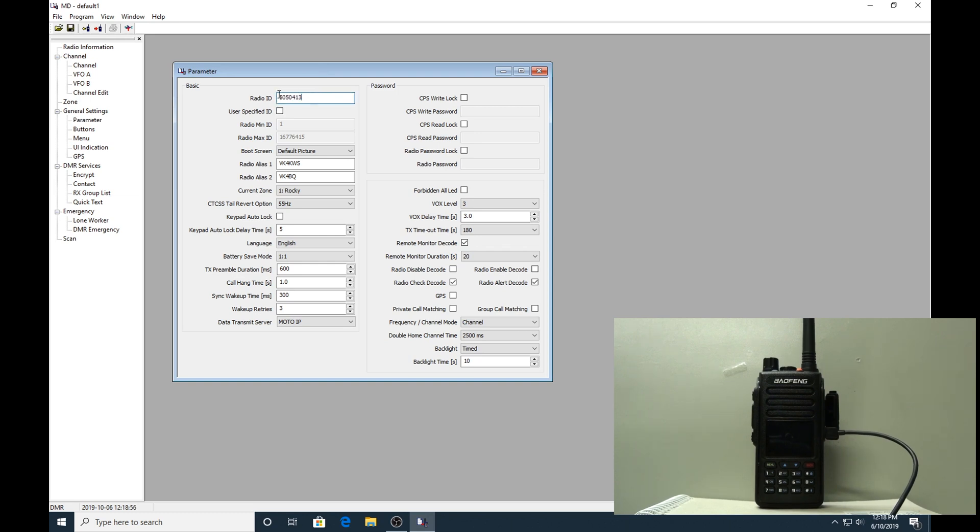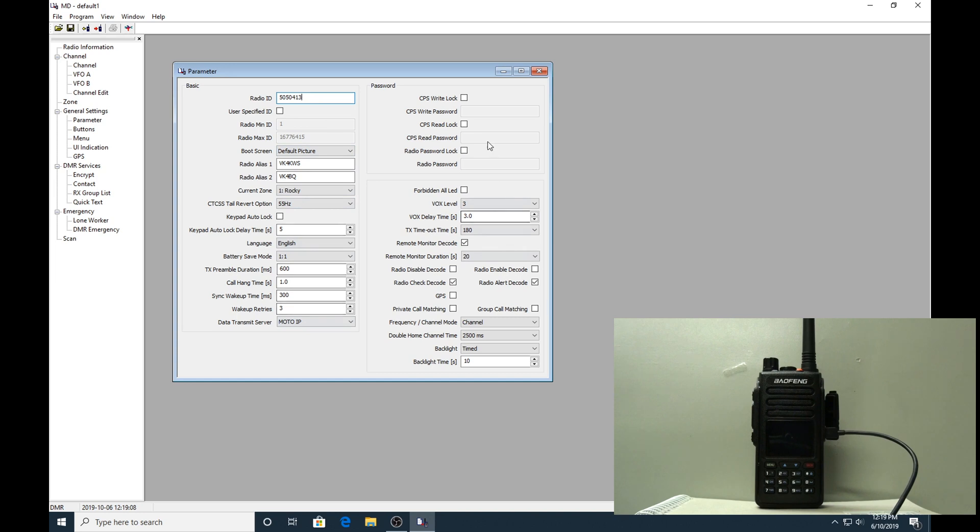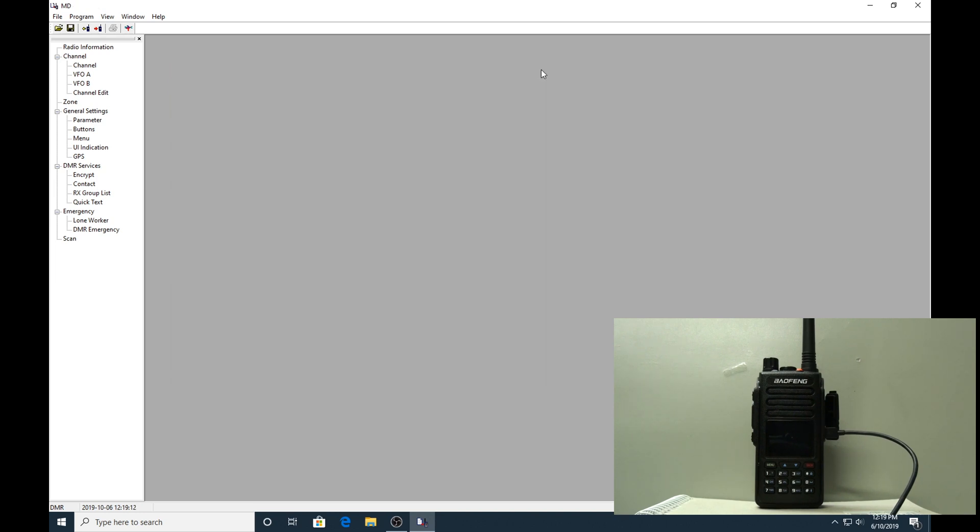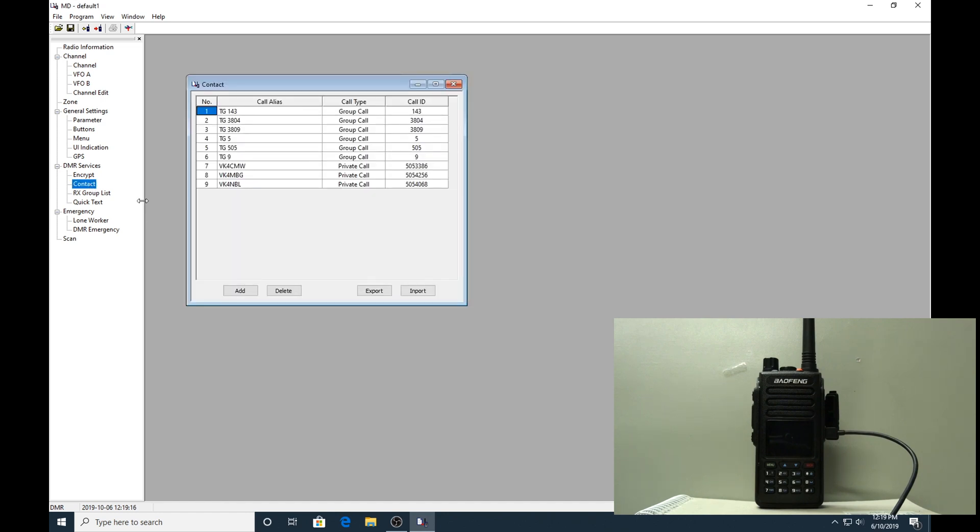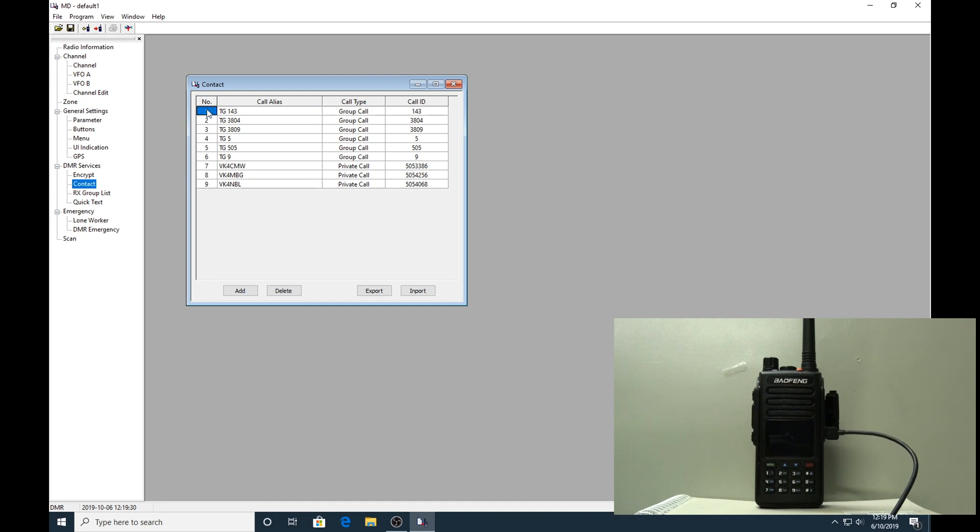You have to get your ID entered in the radio ID block up here. That's pretty much all you need to do on this one. I have entered radio aliases from a couple of my call signs but it's not very important. There's nothing else on the screen that I've changed, so I'll go out of there.